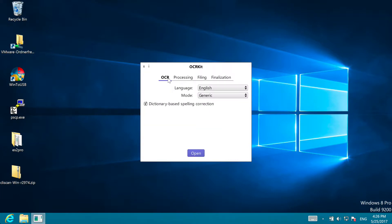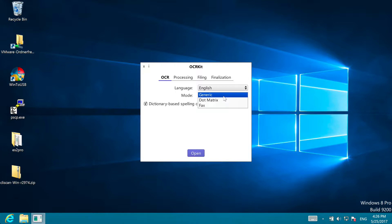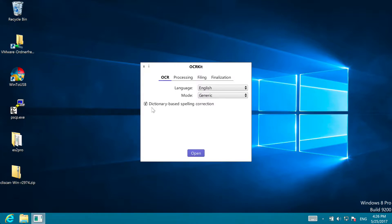In the OCR group you find the language, Special Processing Mode, usually generic is good for office documents, but there is also an option for dot-matrix or fax documents, and Dictionary based spelling correction. You may want to disable the spelling correction if you scan scientific or numeric data or other material not using a human language.